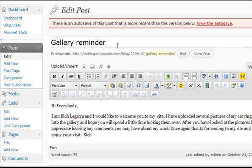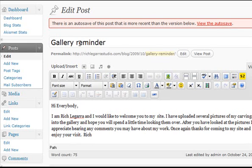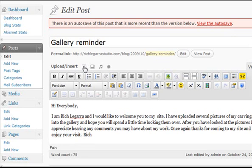Our edit screen then loads. Here's the edit post screen. Here's our gallery post, the title. And I'm going to click right here on upload insert.